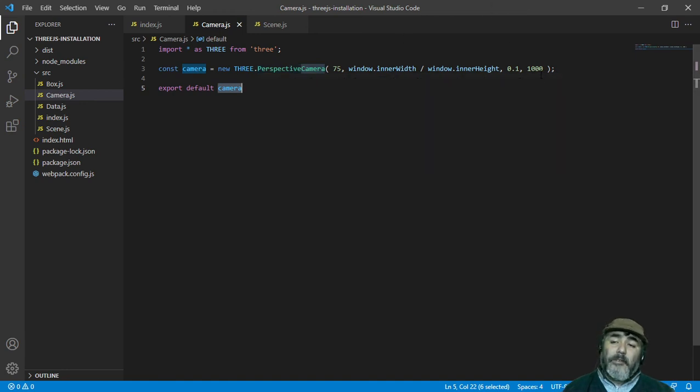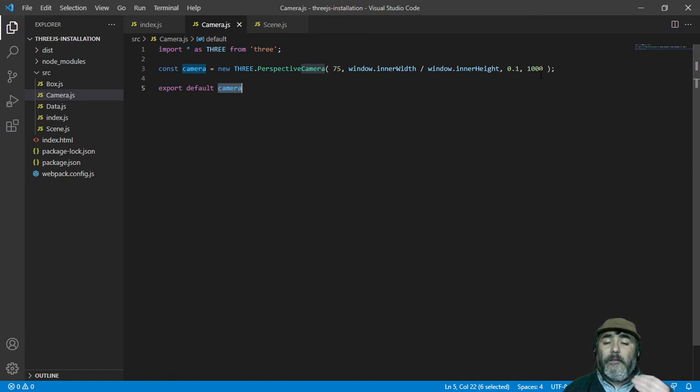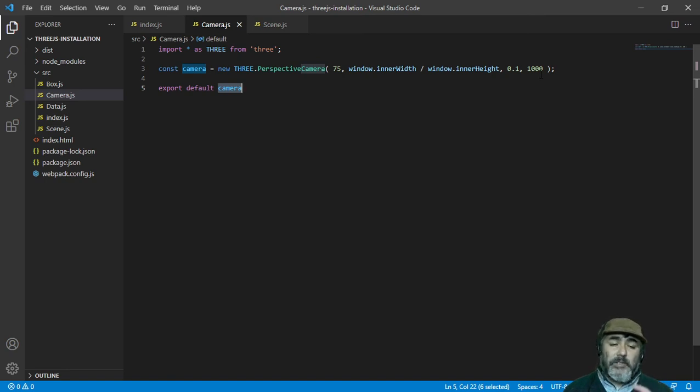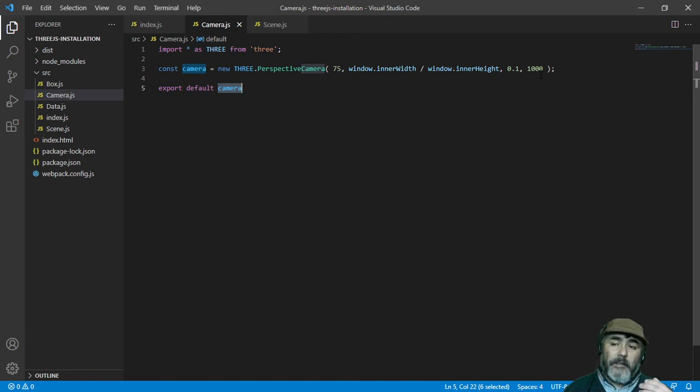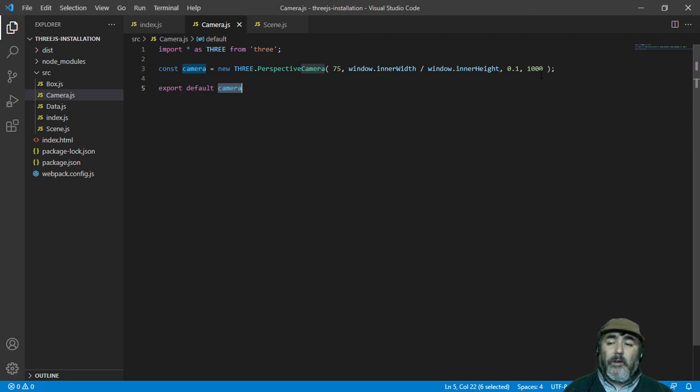The third and fourth arguments indicate how close and how far are the edges of the camera. The camera cannot see anything that is farther than 1,000 meters or closer than 10 centimeters.